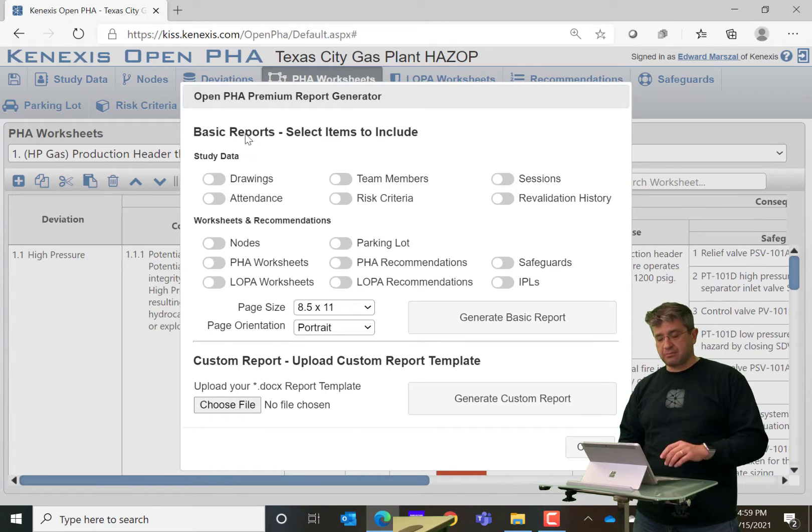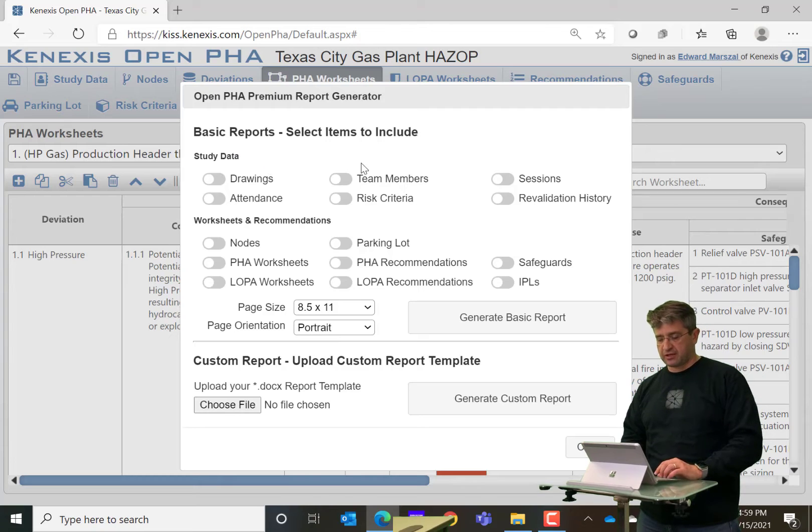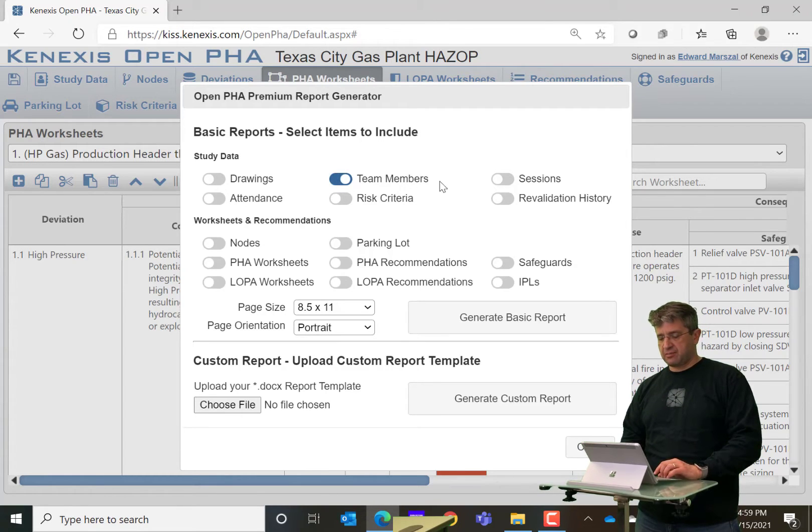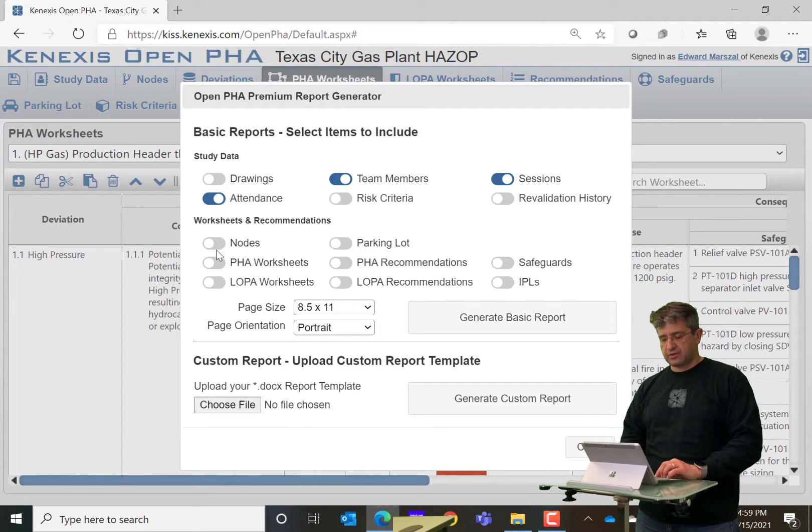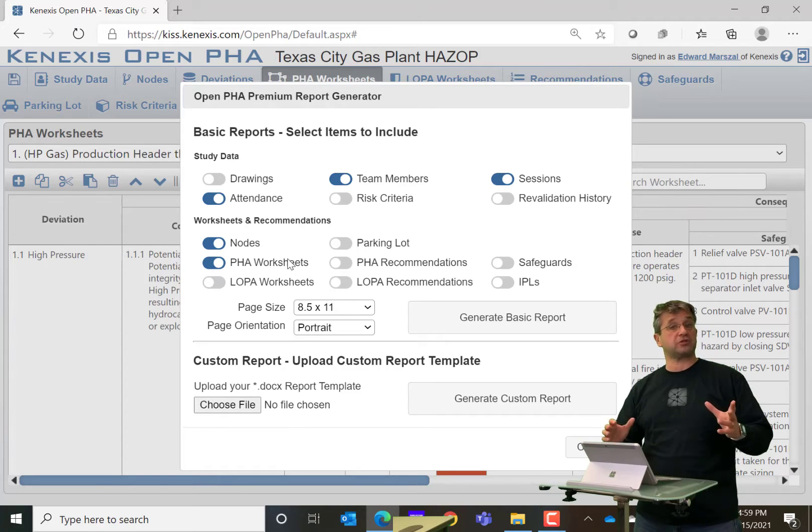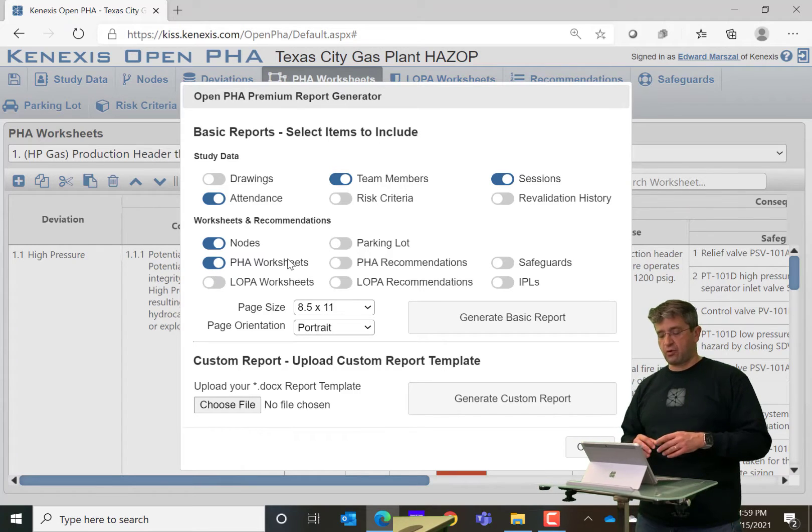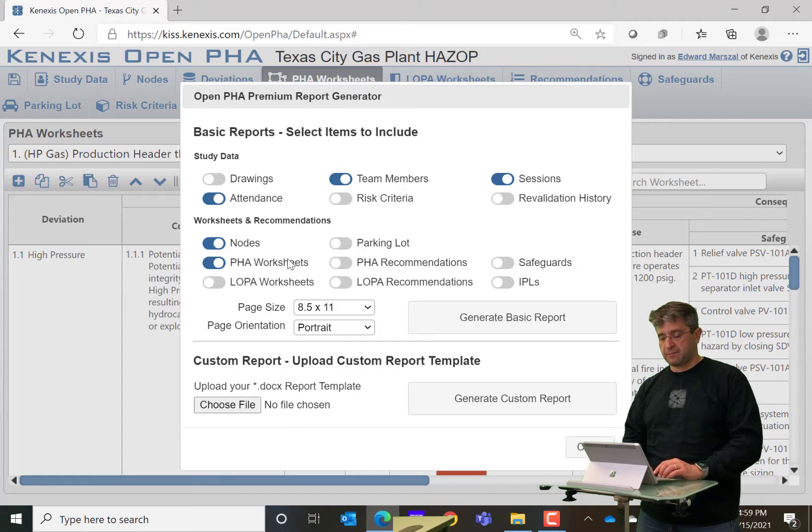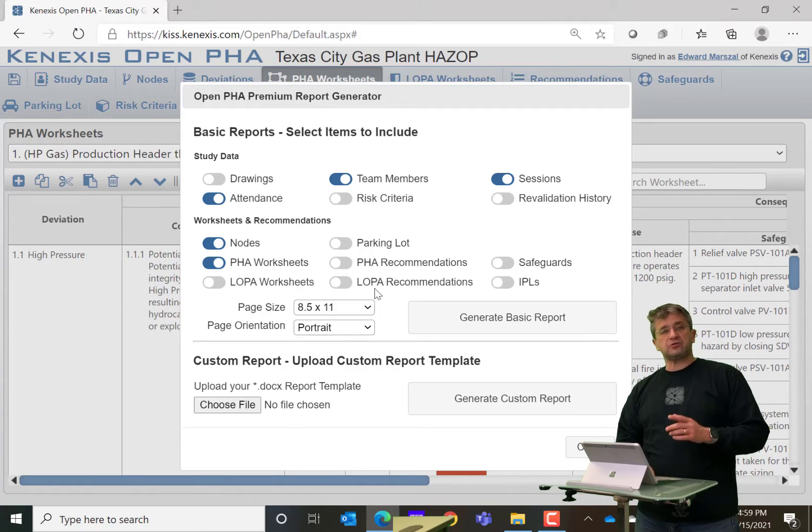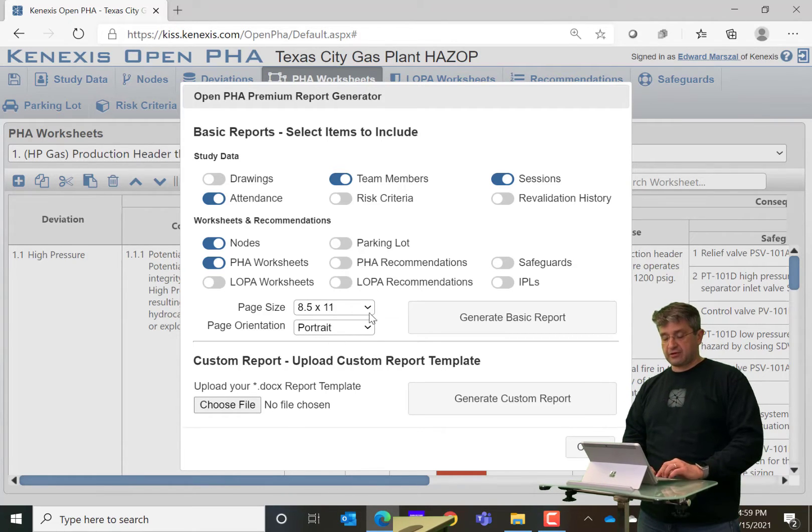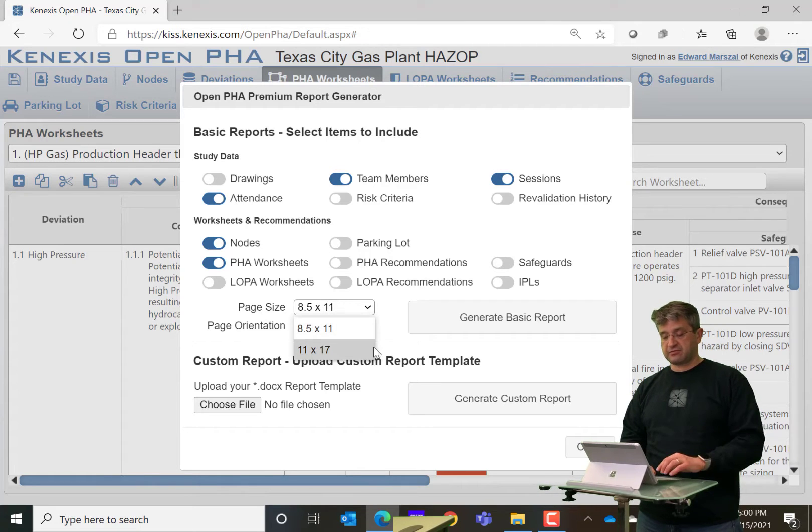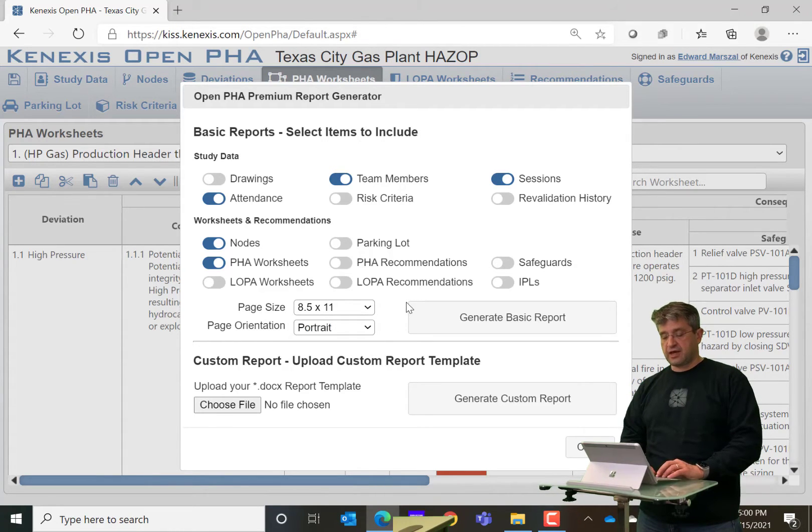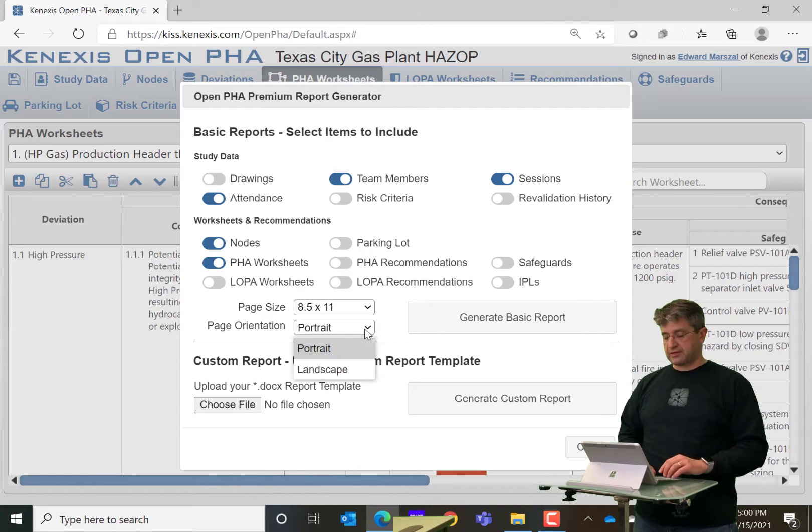So you begin by selecting what you want to put into the document. Let's say I want to know the team members, the sessions, the attendance. I want to know what the nodes are. And then I want to know just the PHA worksheets. Let's say I didn't do a LOPA in this particular study. You also have the ability to select a little bit of formatting here. You can either do 8.5 by 11 or 11 by 17 in terms of page size, and you can orient portrait or landscape.